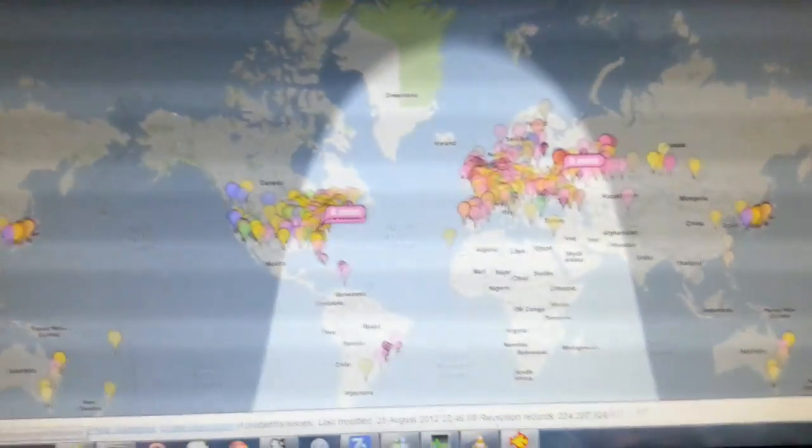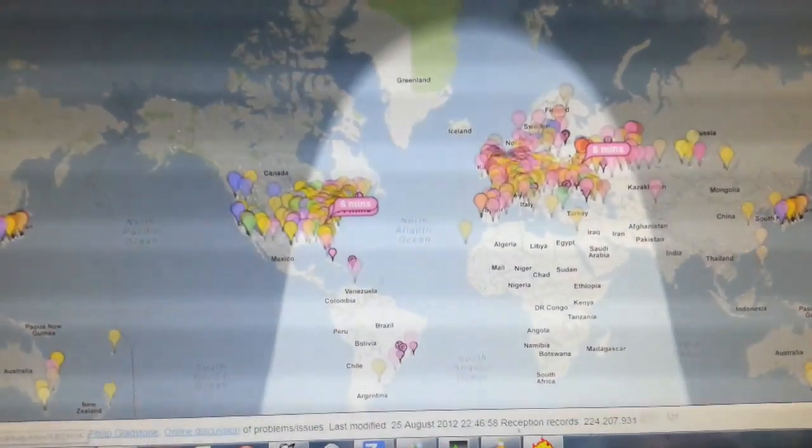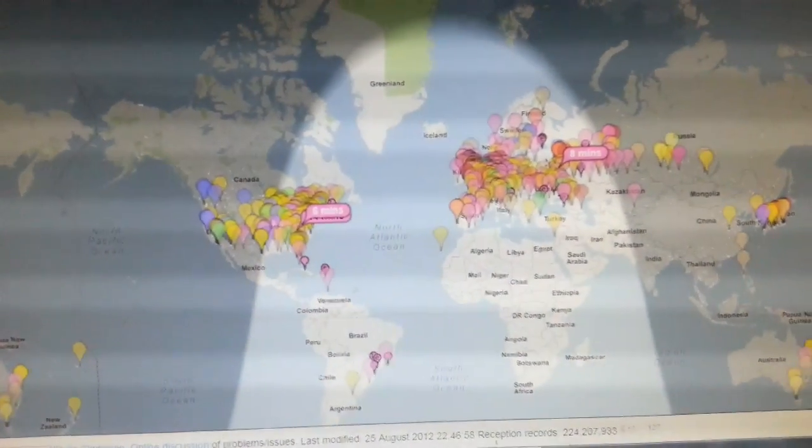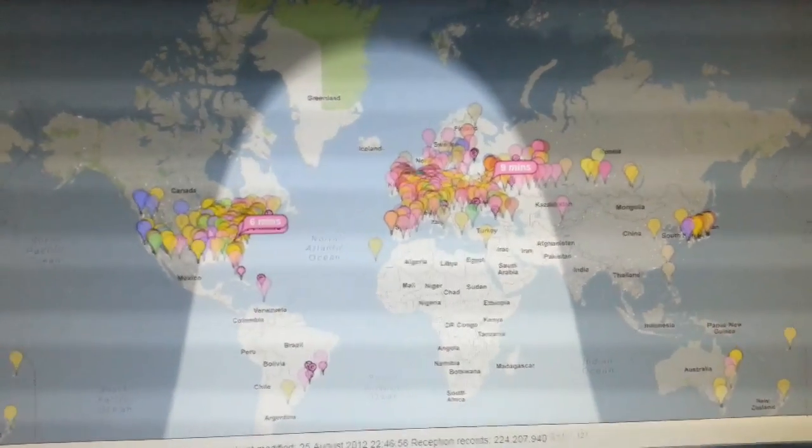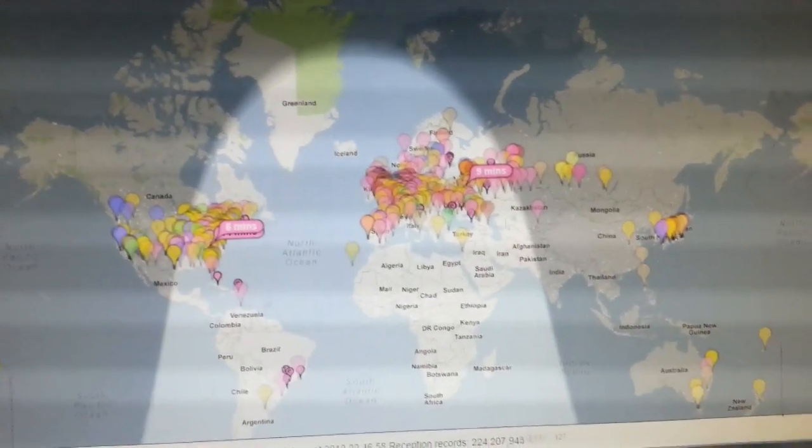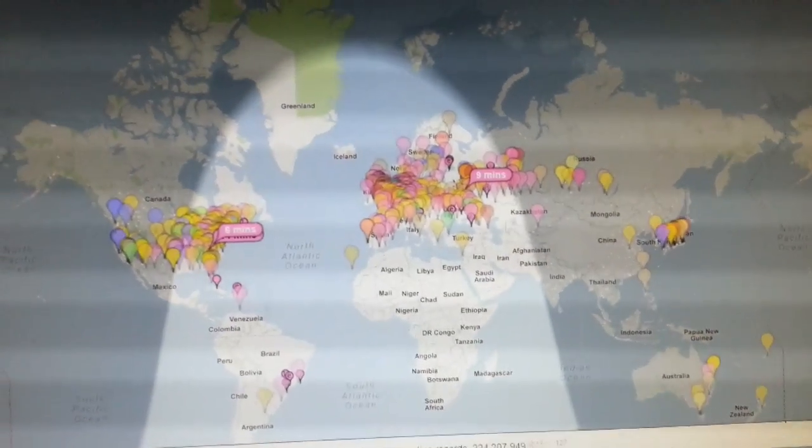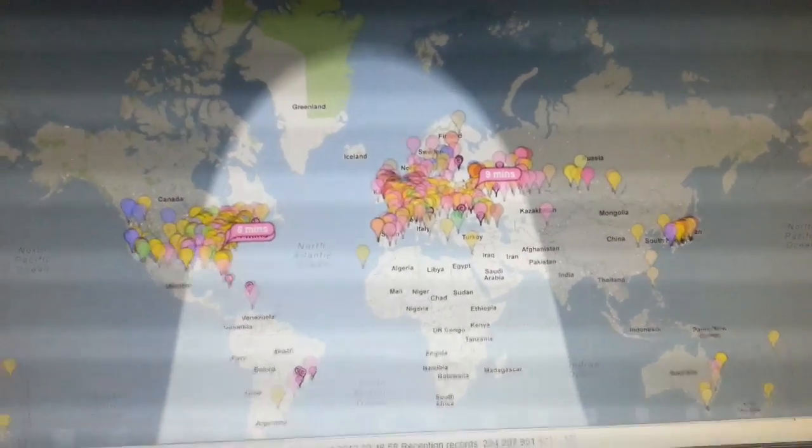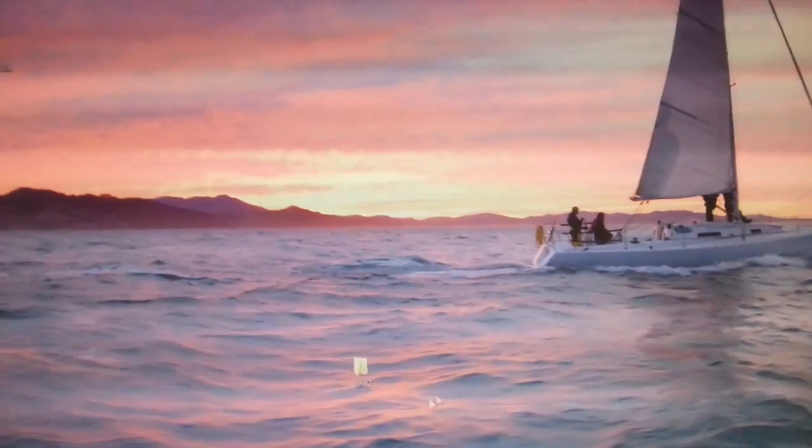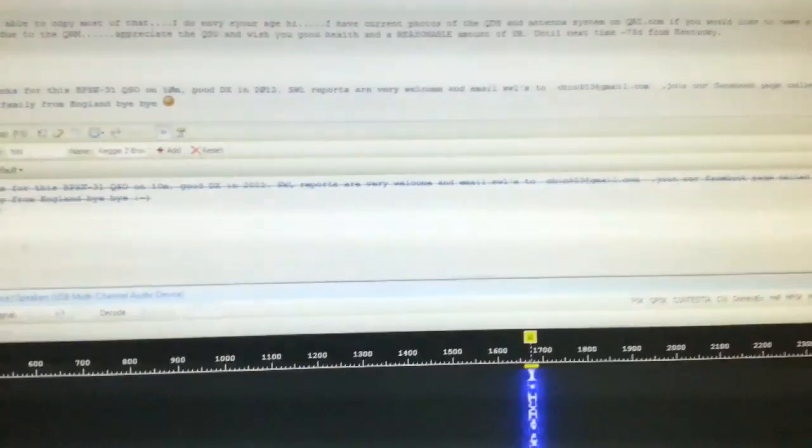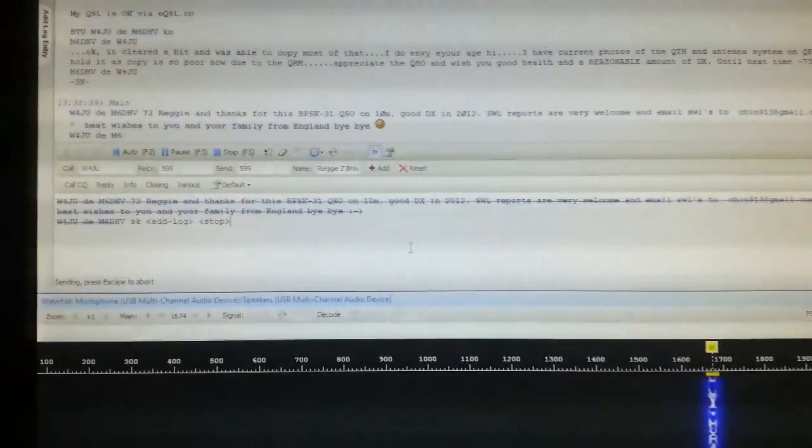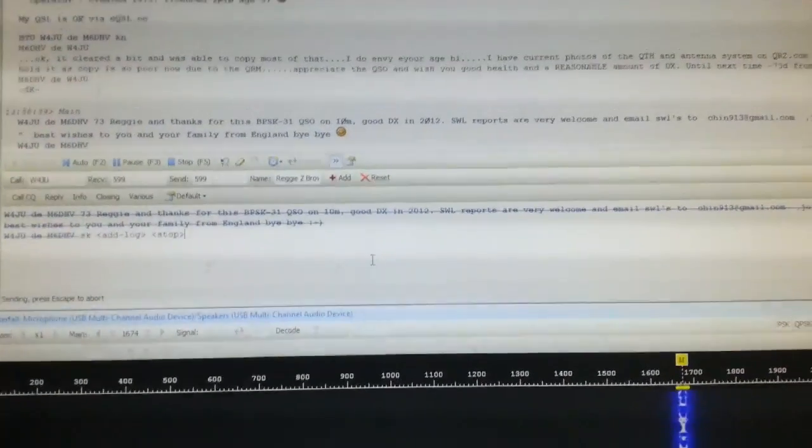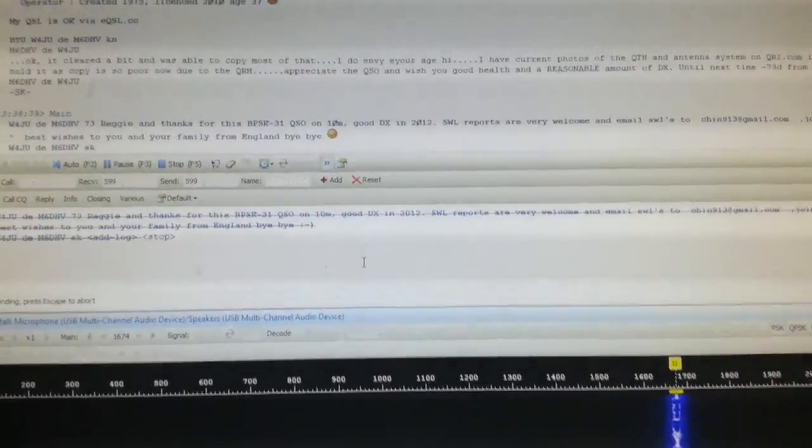As you can see, there's that little power going through. Well, there you go. 10 meters is absolutely booming. Cracking stuff. Sign clear. And 73s, folks. I hope you enjoyed it. I was quite impressed. Catch you in a bit.